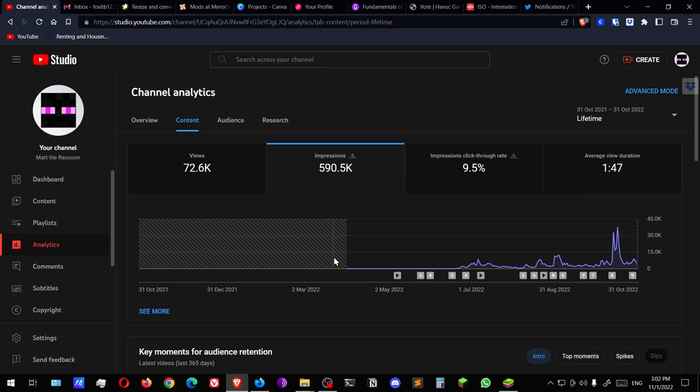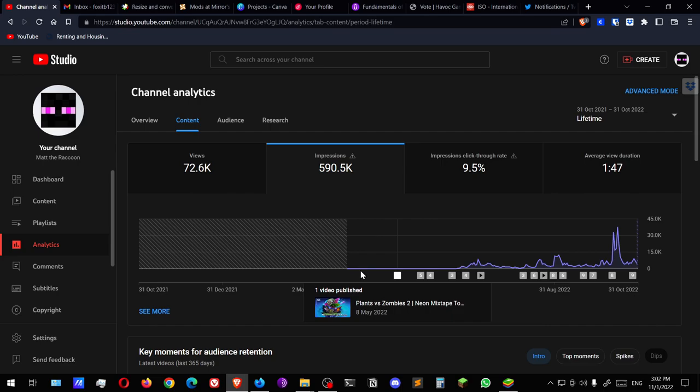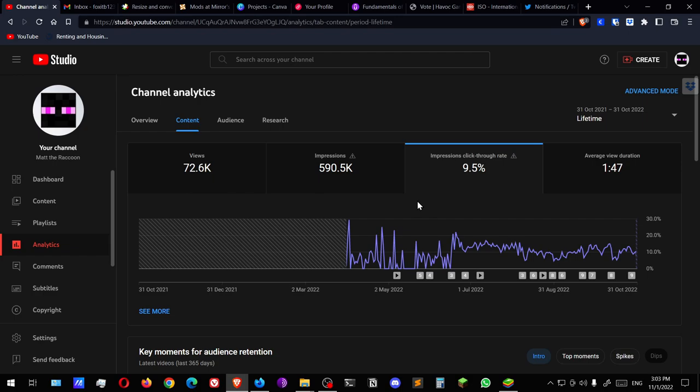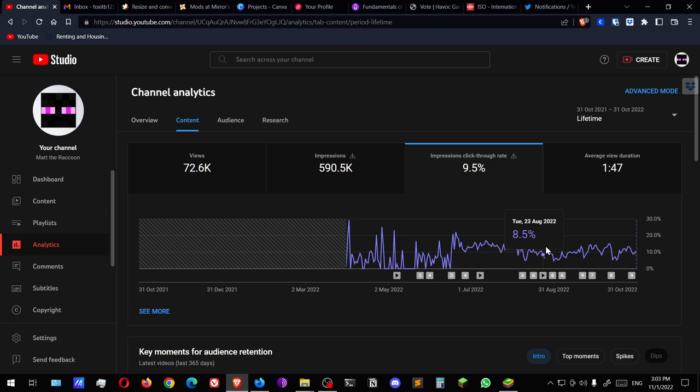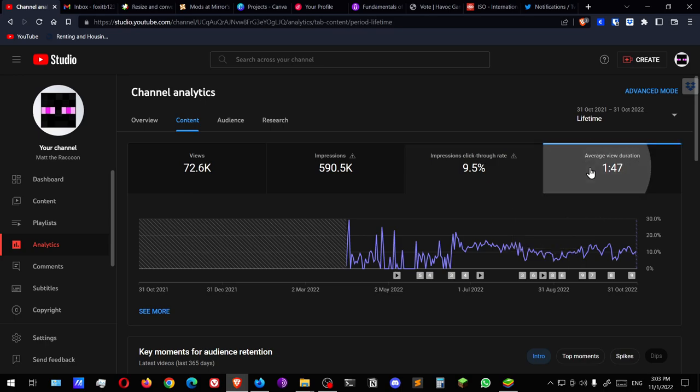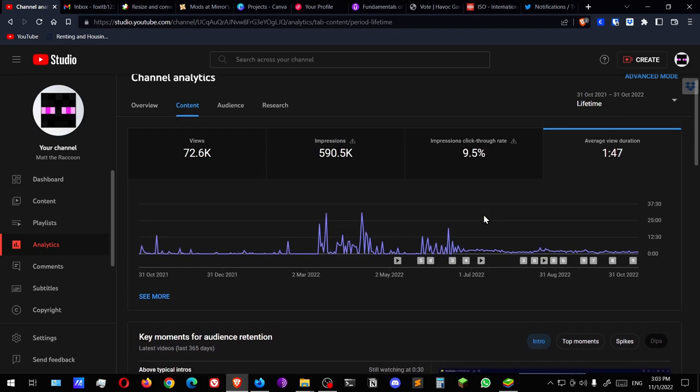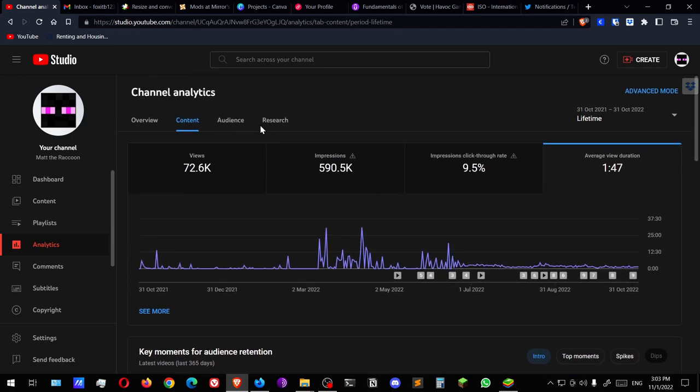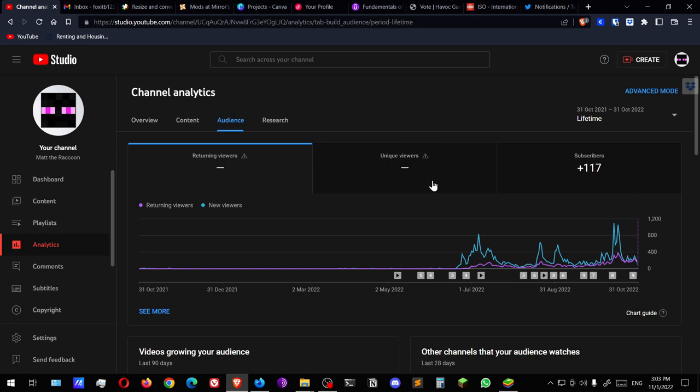Impressions, so I have no data for a big period from the start of the channel. Since the first of April, there's no data. Impressions click-through rate, average view duration. There was a big spike there.